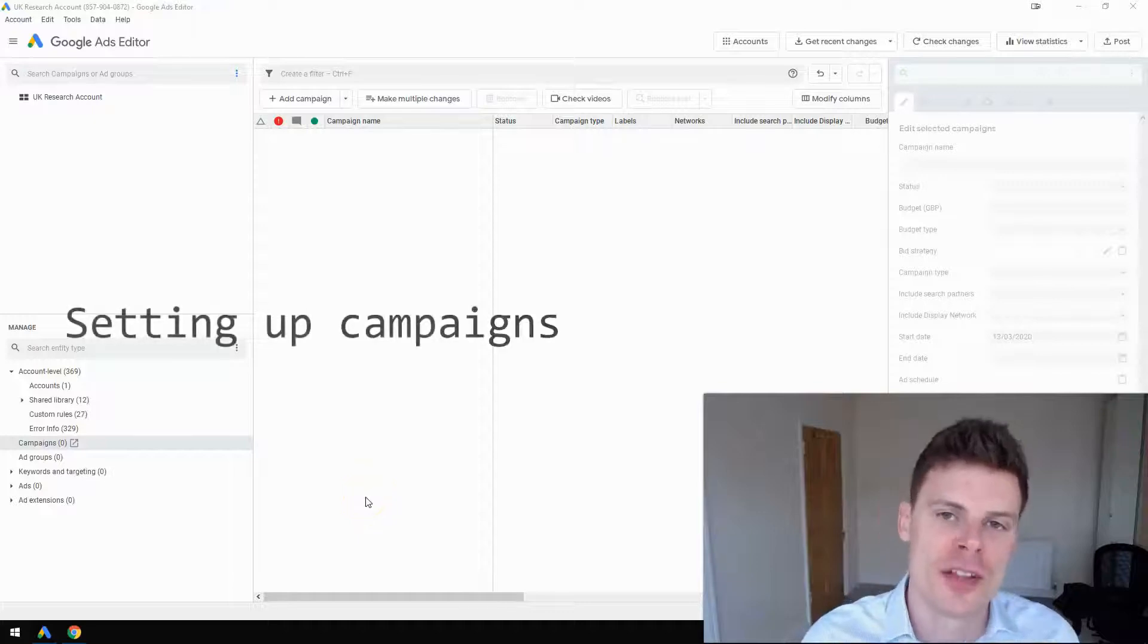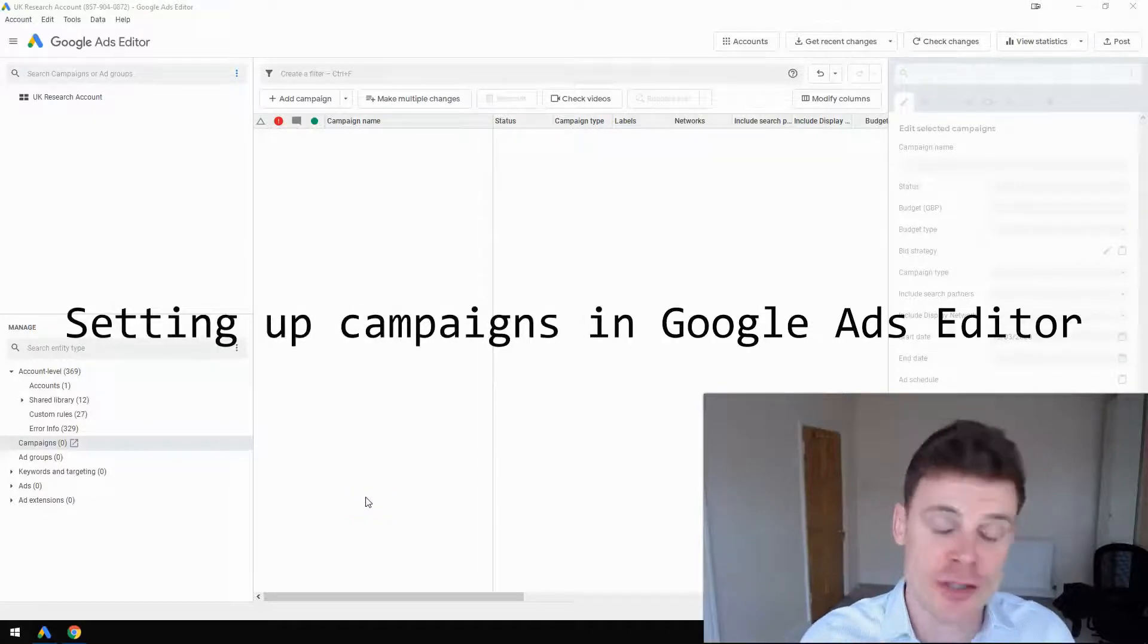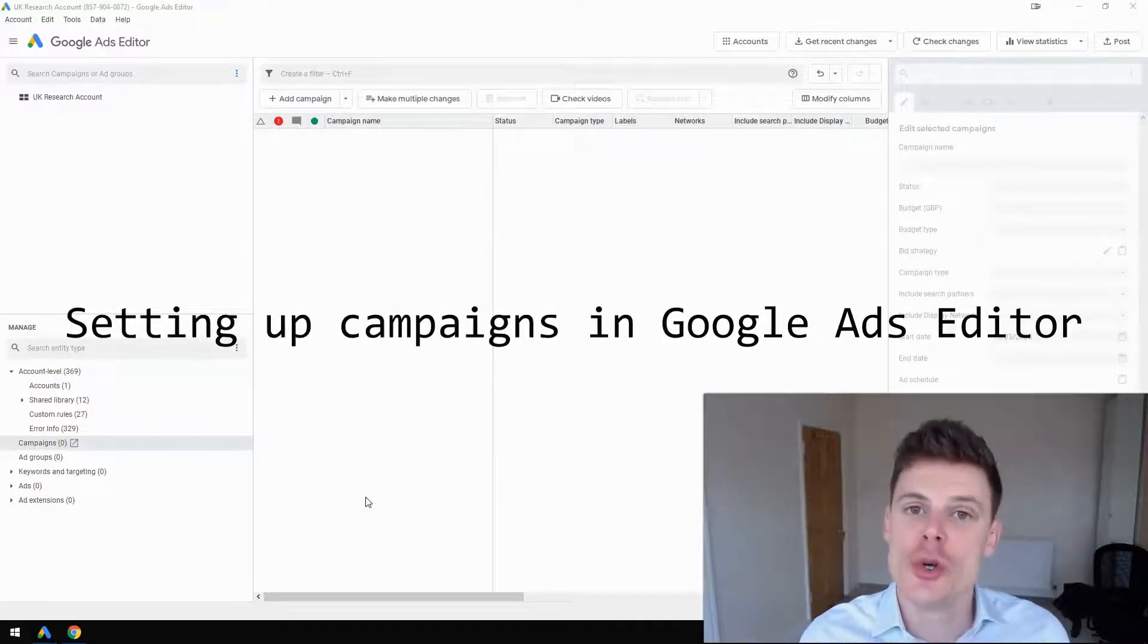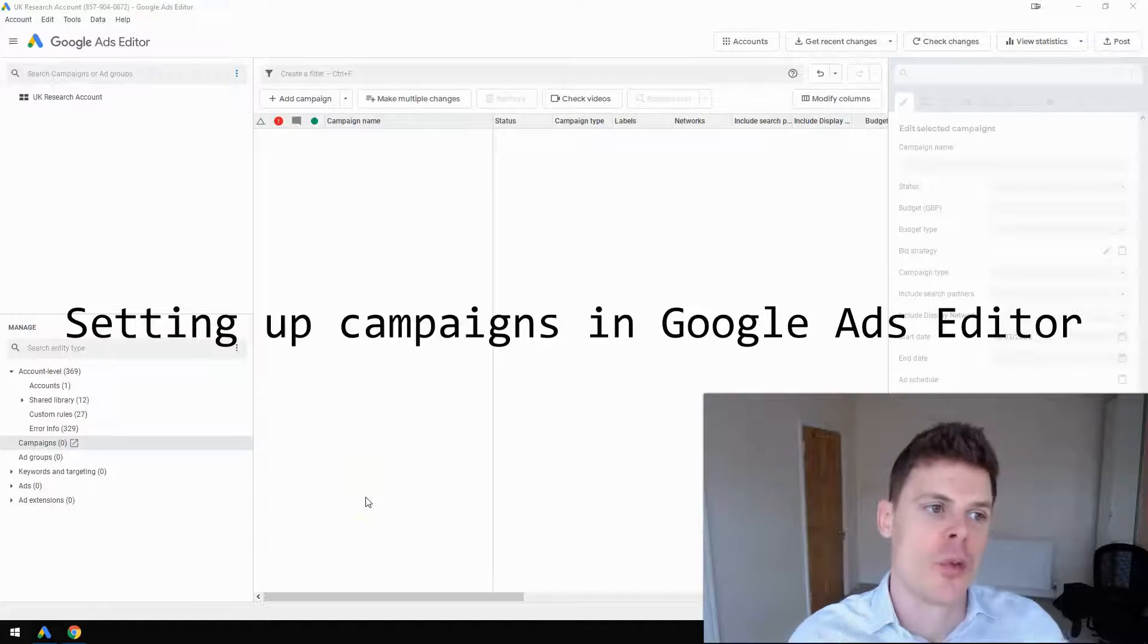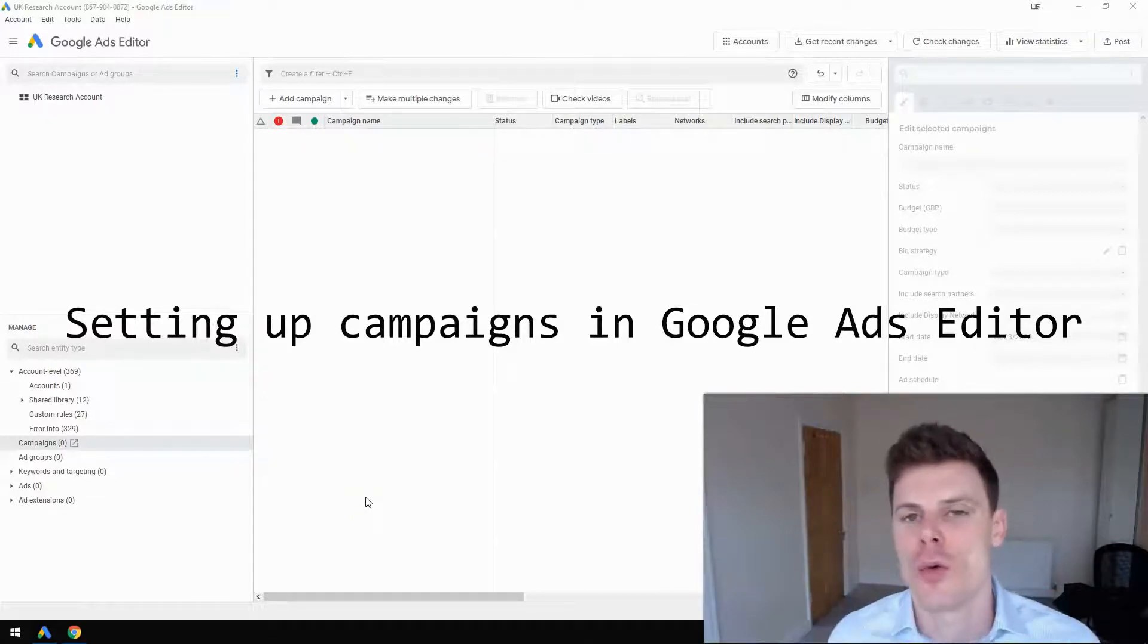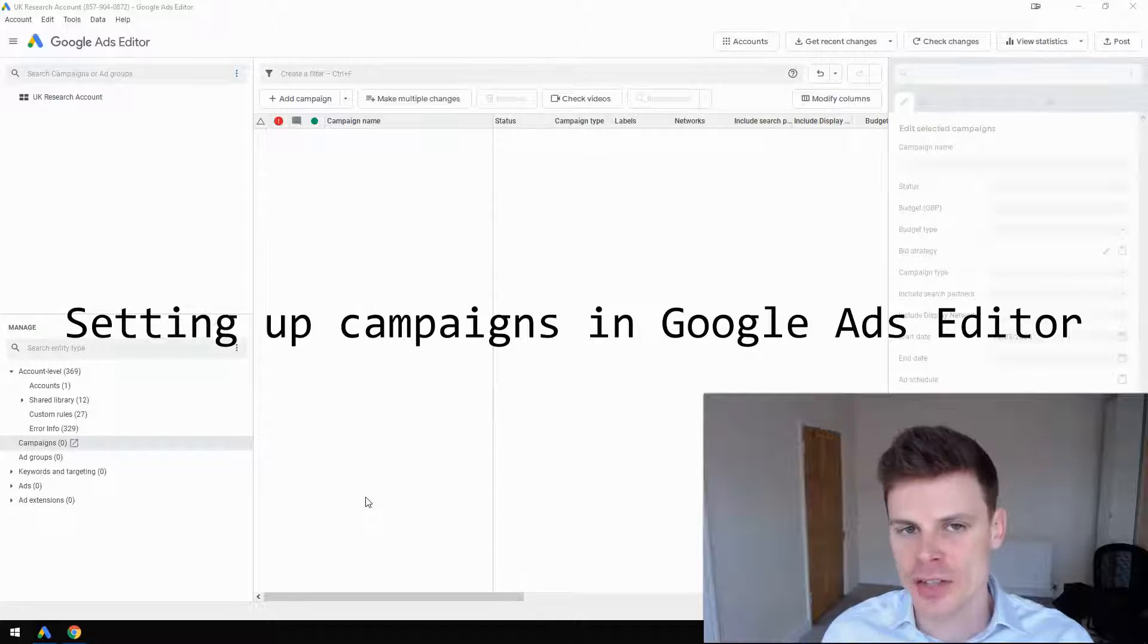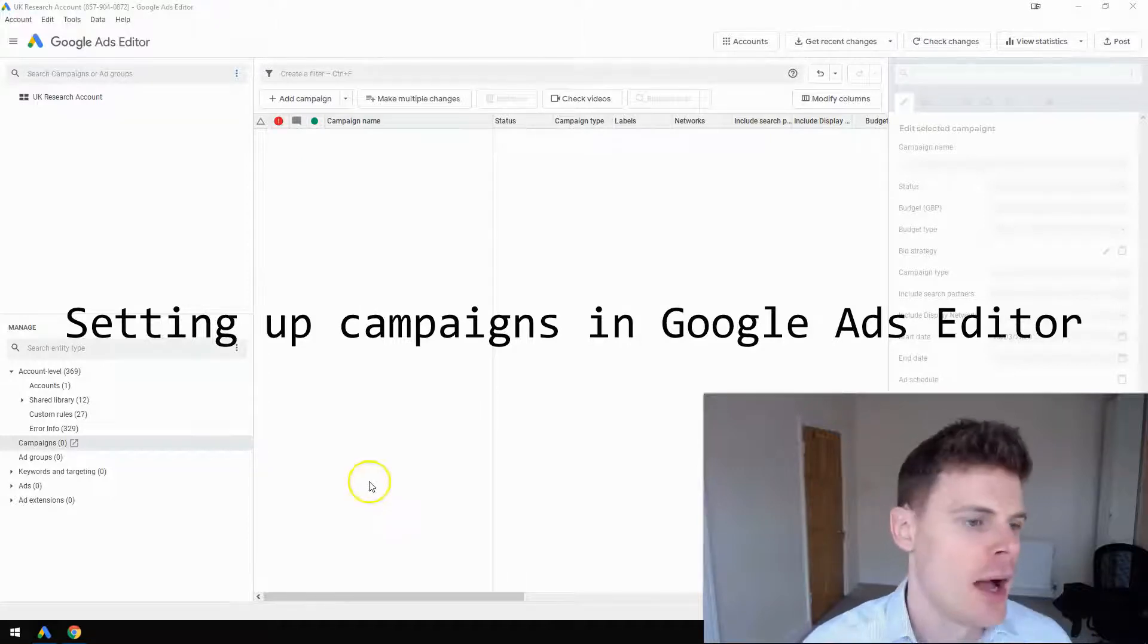Hi, I'm Philip from OptimizeLab, and in this video I'm going to show you how to create a new campaign within Google Ads Editor rather than within the Google Ads interface itself.